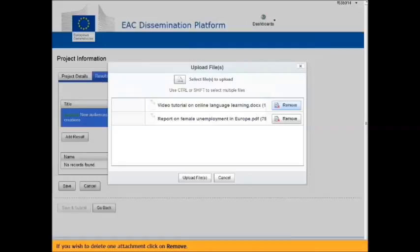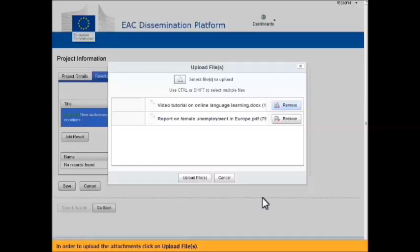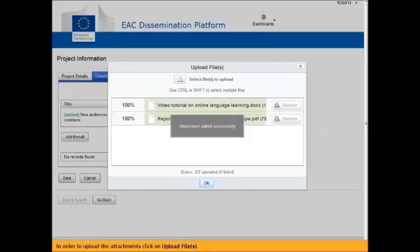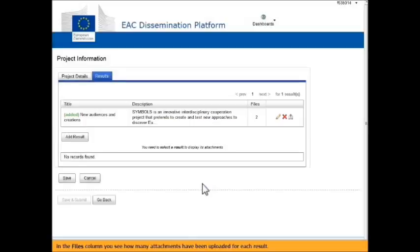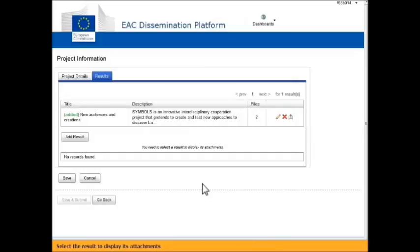If you wish to delete one attachment, click on Remove. In order to upload the attachments, click on Upload File. Click OK. In the Files column, you see how many attachments have been uploaded for each result. Select the result to display its attachments.